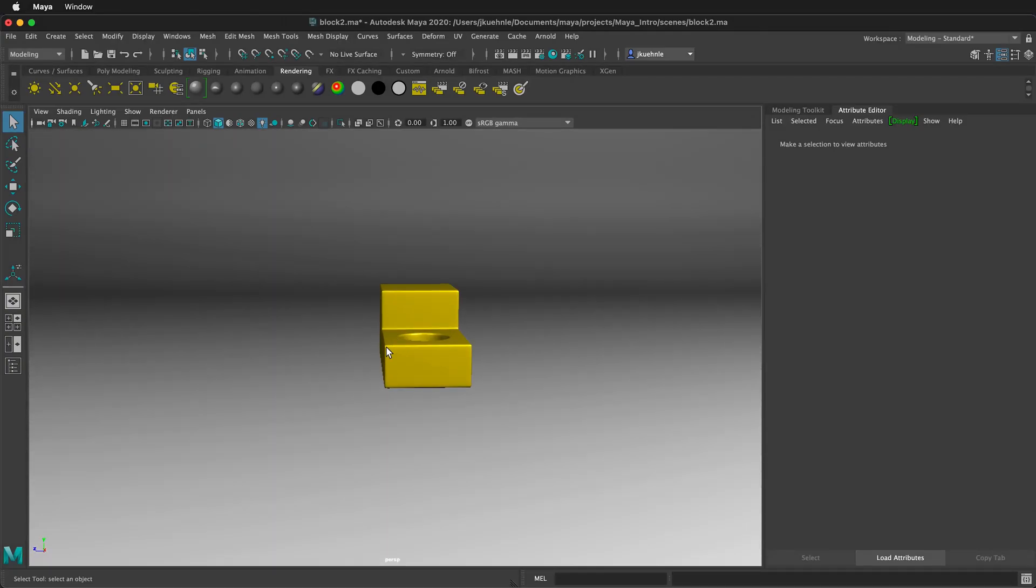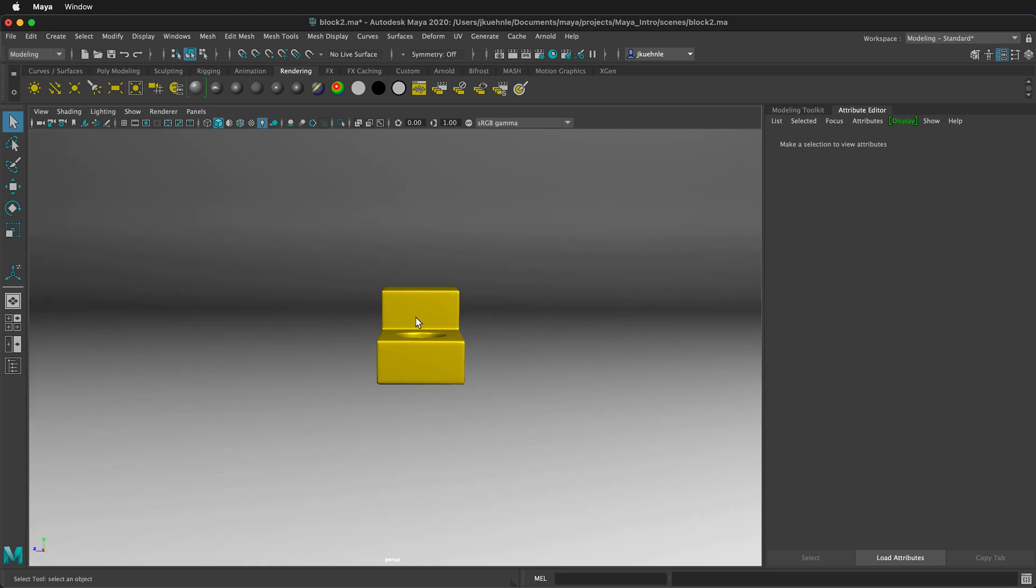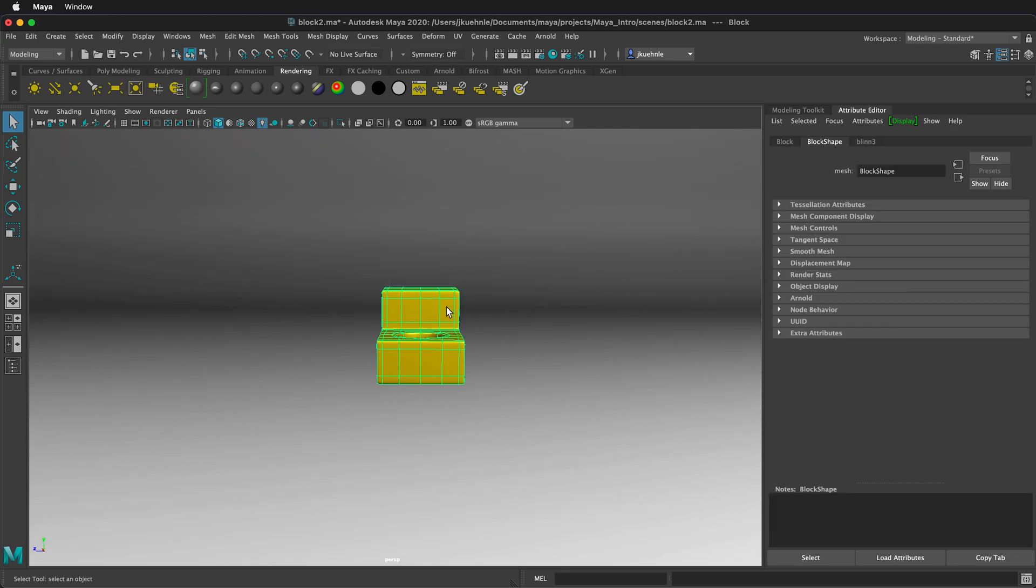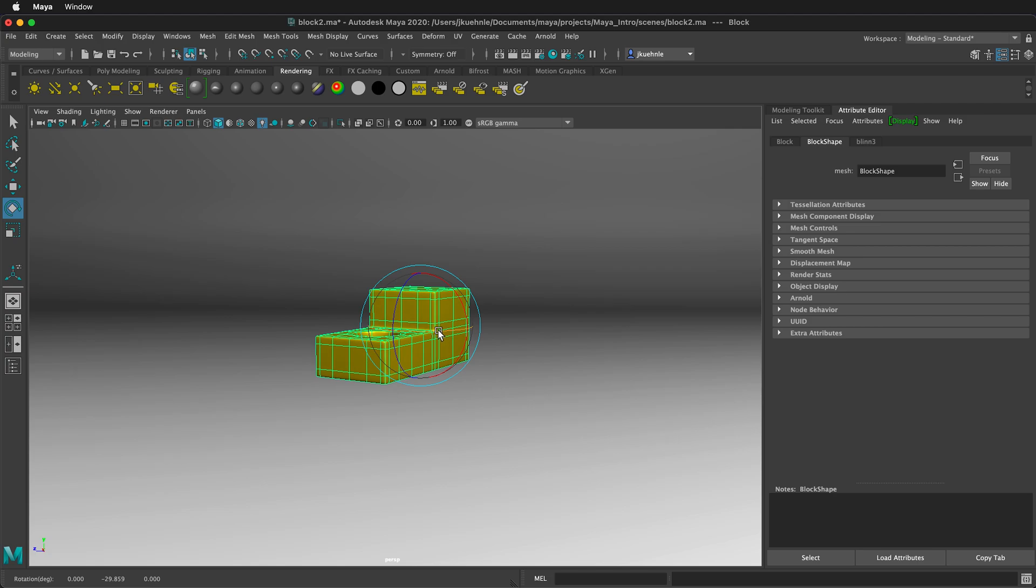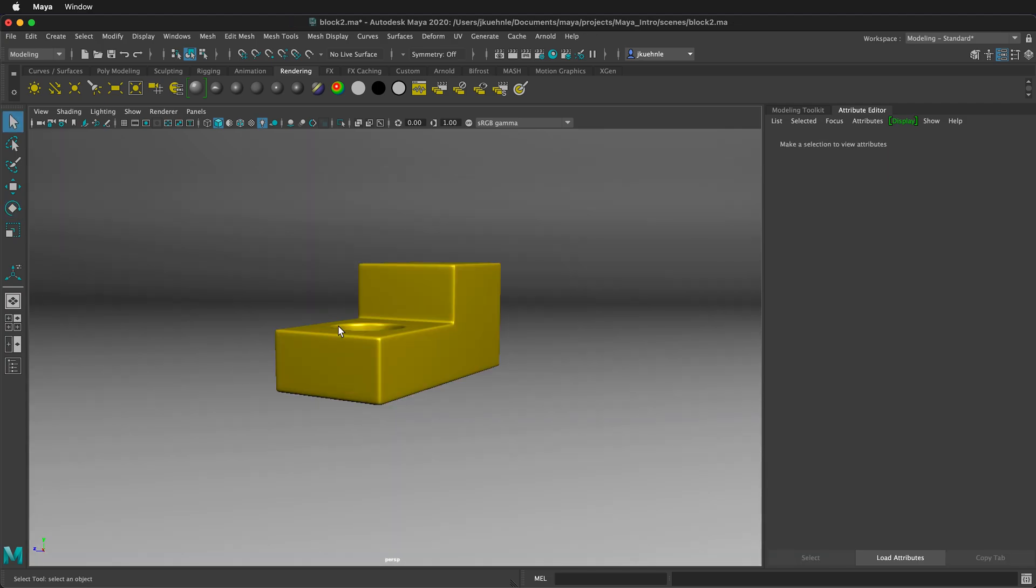If I position the camera like this. To be able to see it more, I'm going to select the block. Press E to rotate. And then I'm going to move it to the side like this for a more dramatic angle. Now I can click the render view.